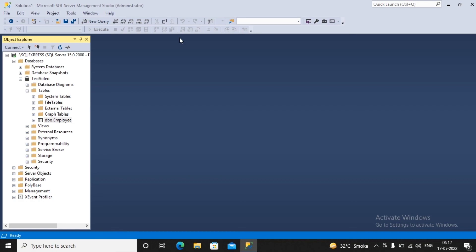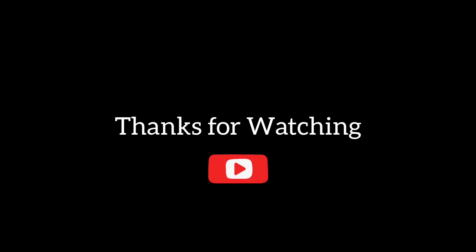I'll also show you in a separate video how to take the backup and restore the backup of a database created in SQL Express. Please install SQL Express properly and also install SQL Server Management Studio properly. Thanks a lot.